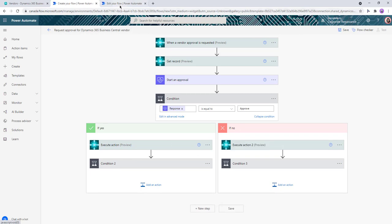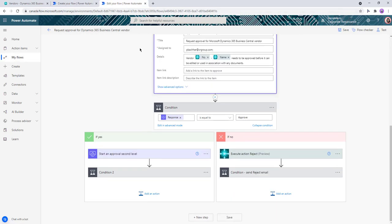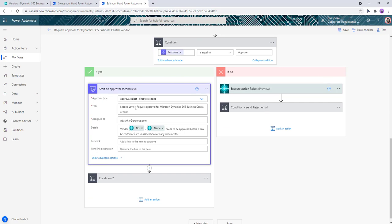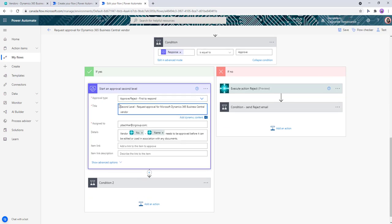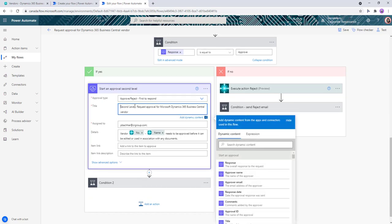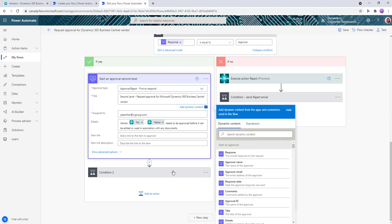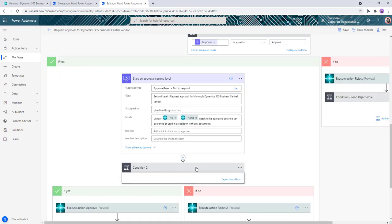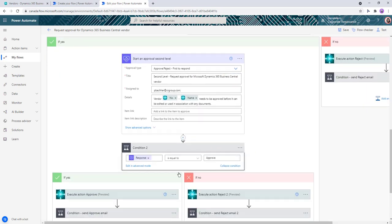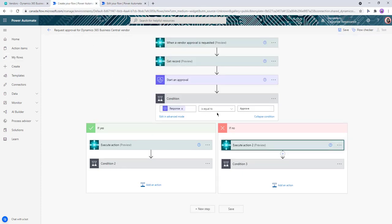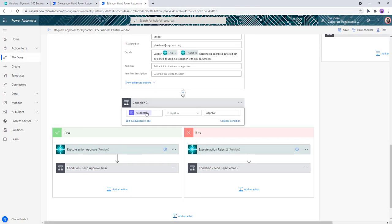So we have the approval step, and I just put in start an approval and just put in the same information. It's called second level. And for the condition, I've switched the response from the first level approval to the second level. You'll notice it says start an approval second level response.